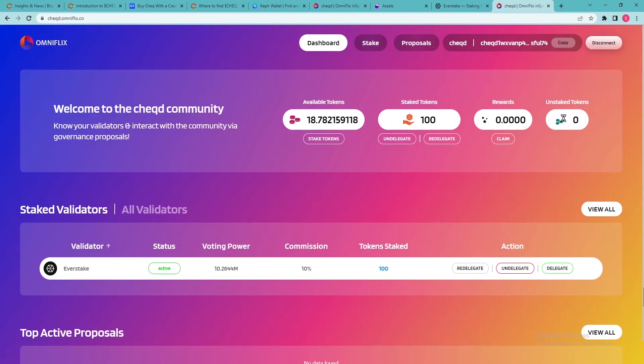Rewards are distributed continuously for every block, so there is no wait to begin earning. You can withdraw your rewards at any time by clicking the Claim button. Claims rewards will be added to your available balance.